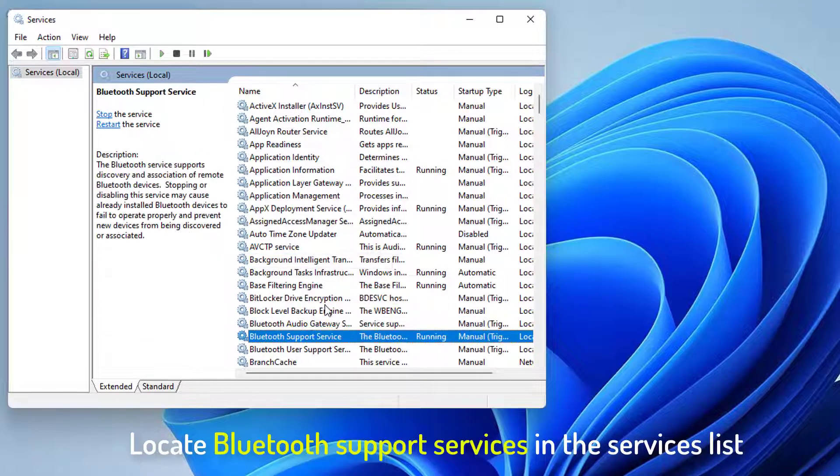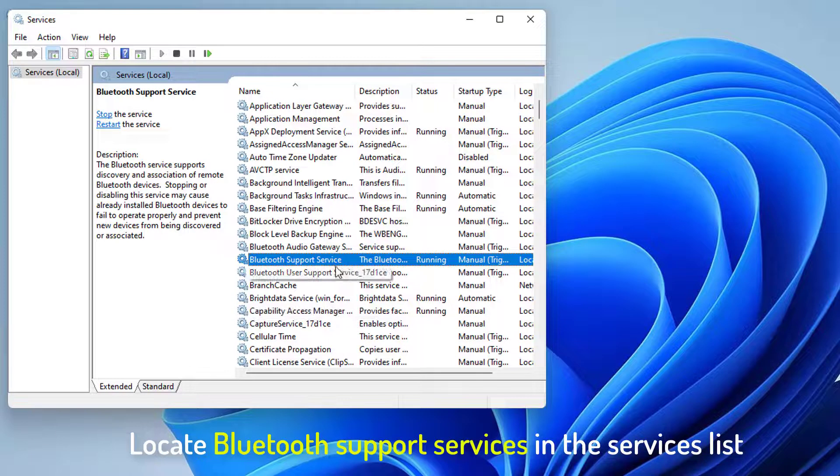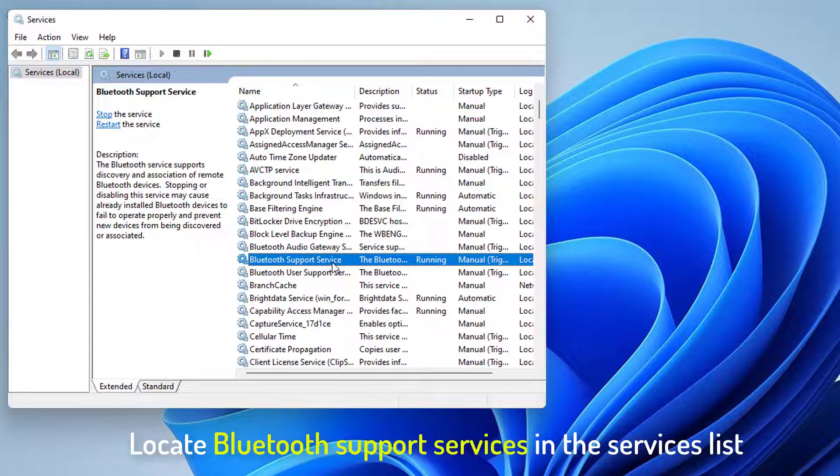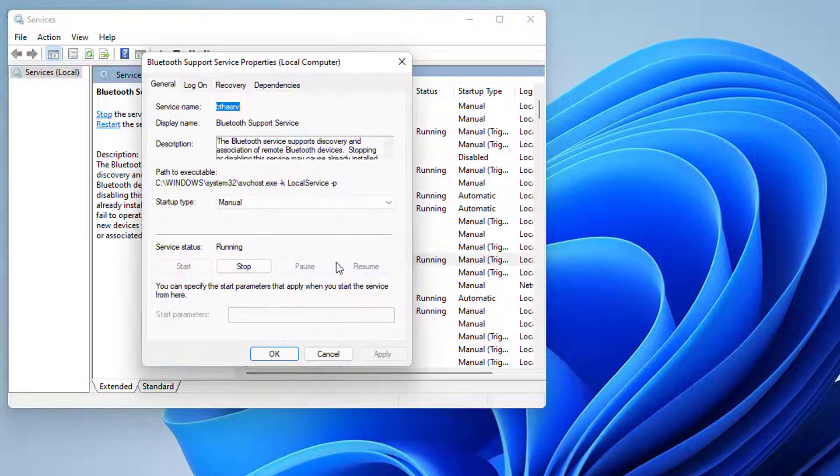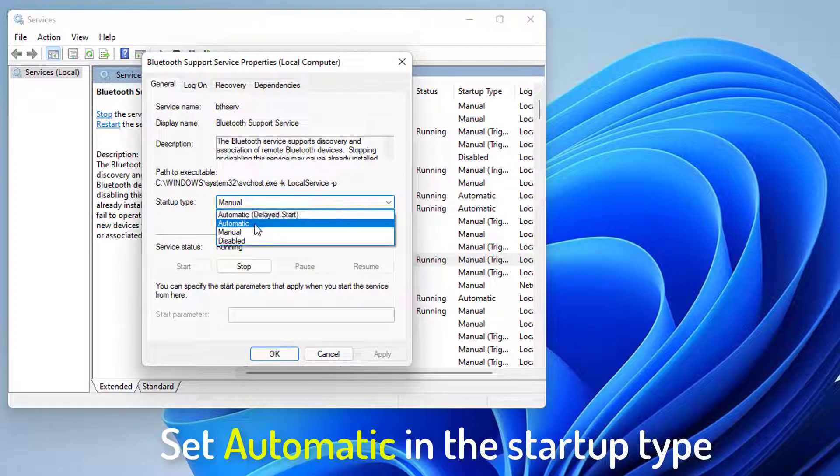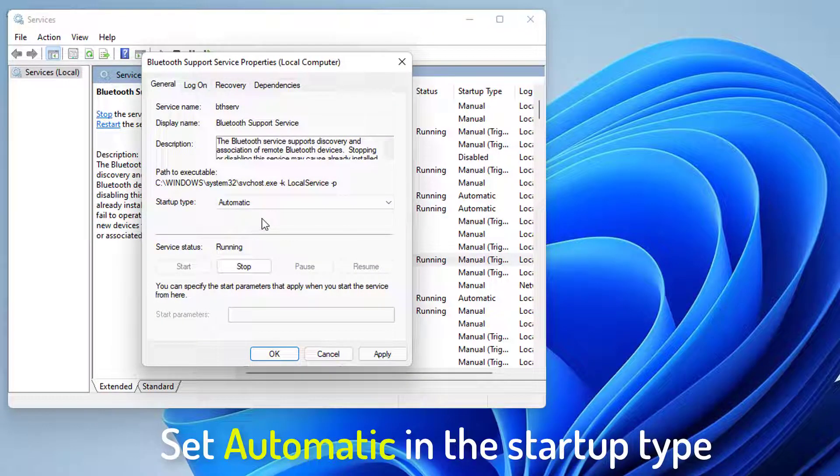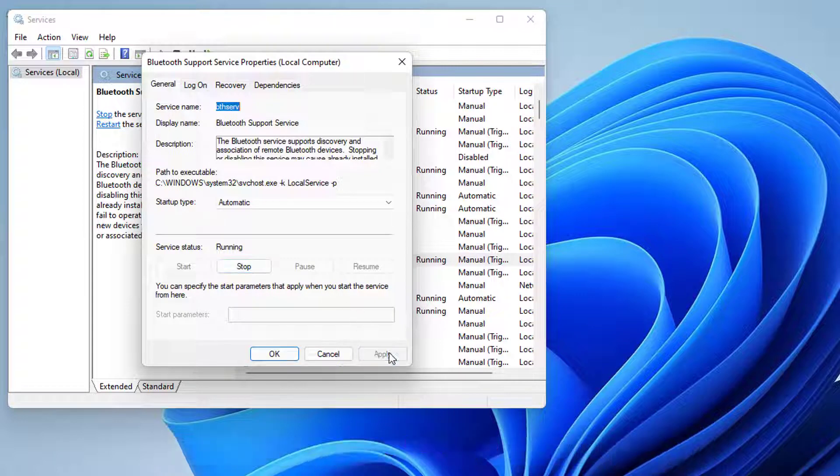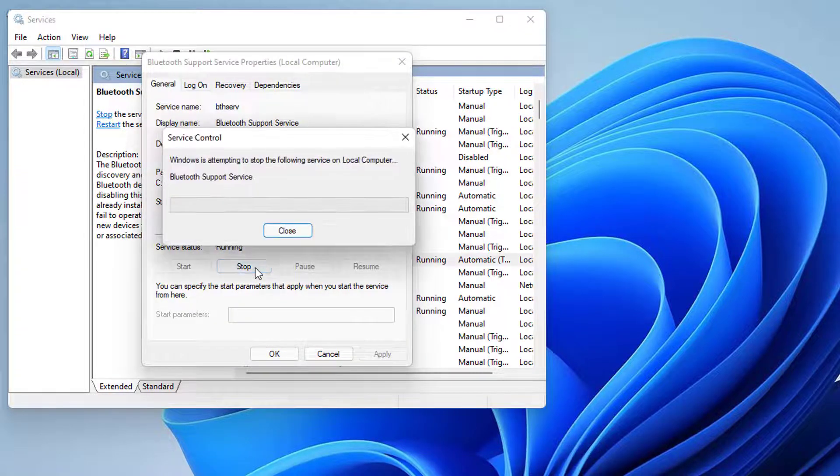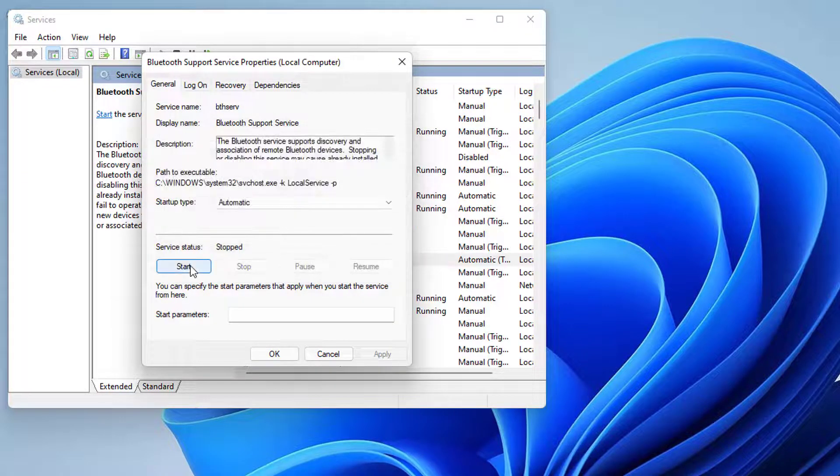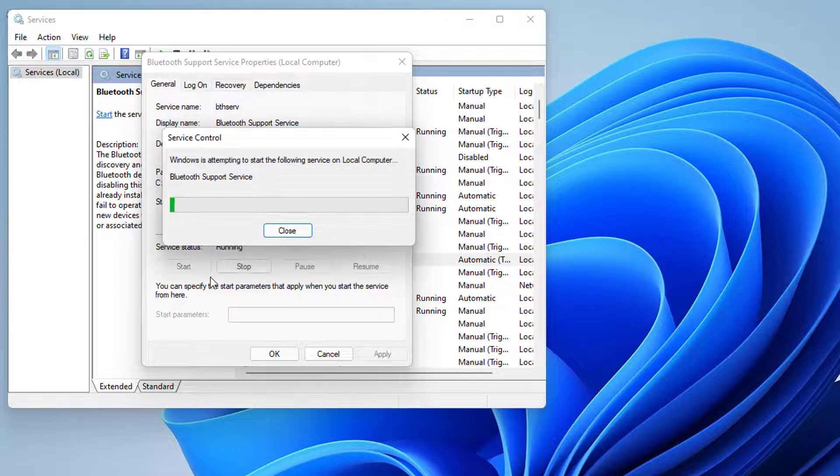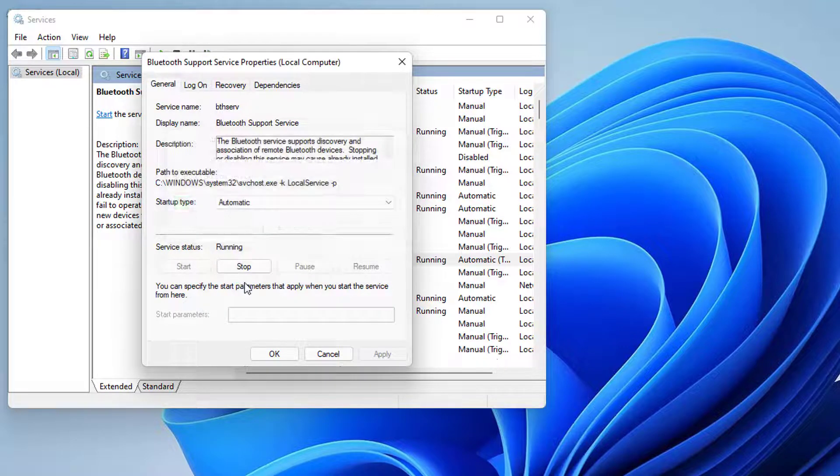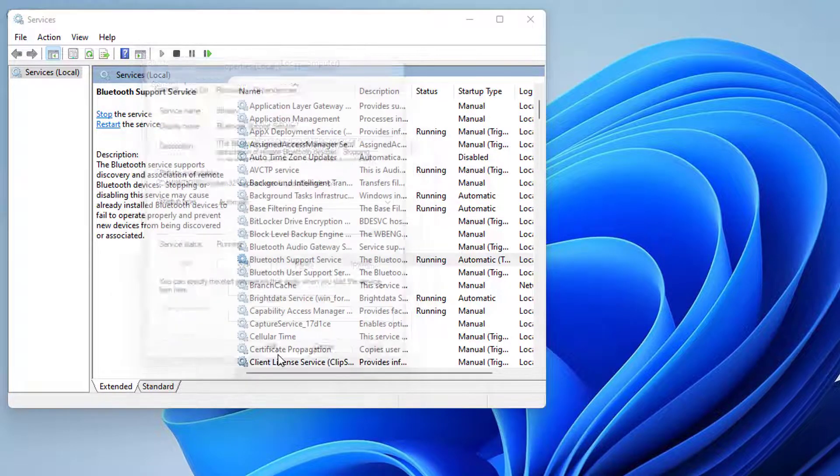Locate Bluetooth Support Services in the Services list. Double-click on it. Set Automatic in the Startup Type, and then click Apply. Click on Stop, and then click on Start. Click OK to save changes.